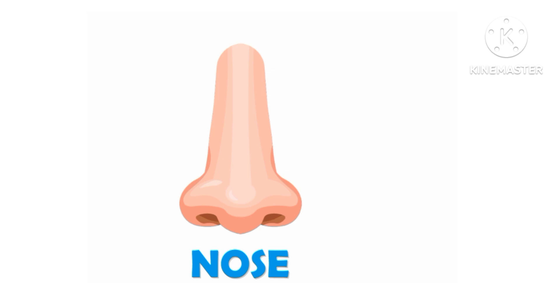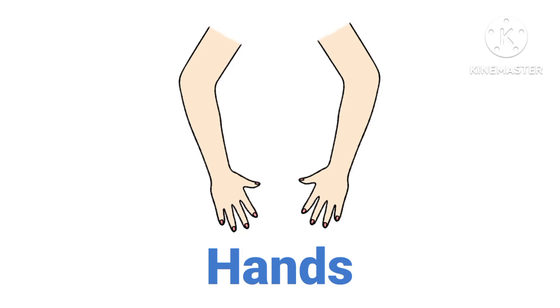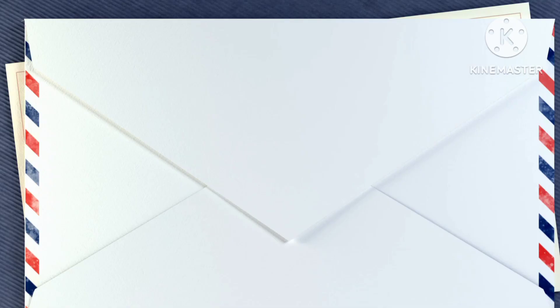Nose, nose, nose. Tongue, say with me tongue. Hands, hands.